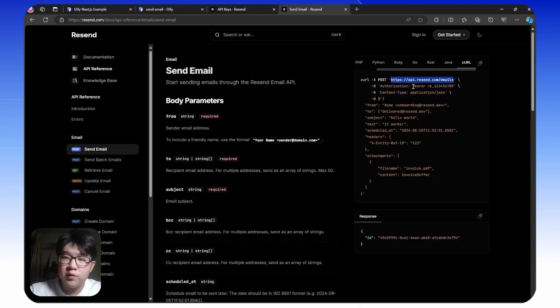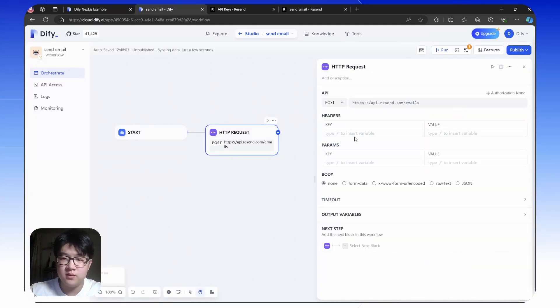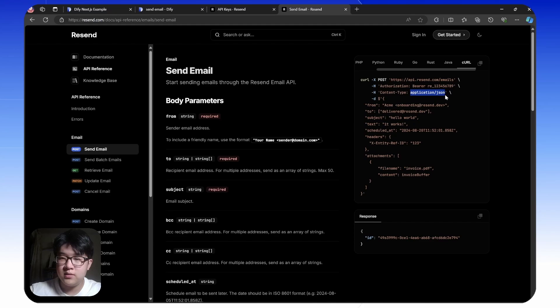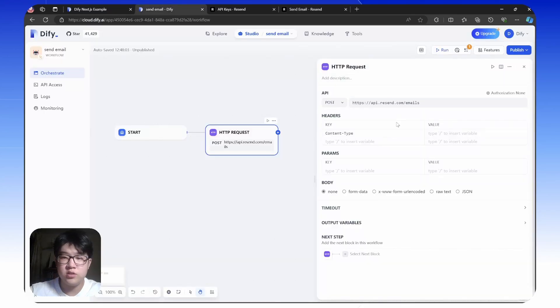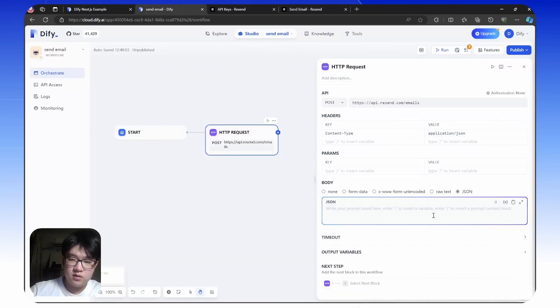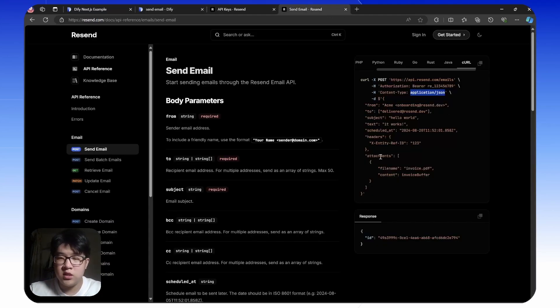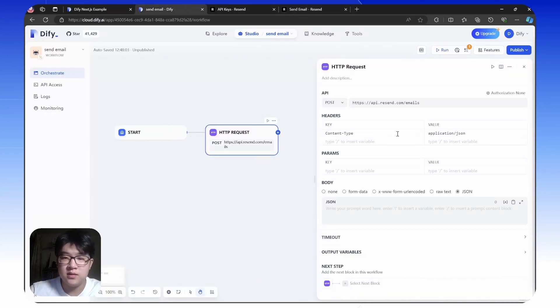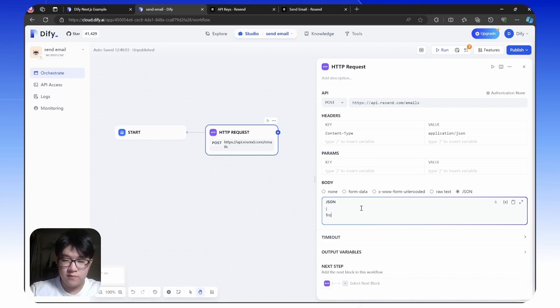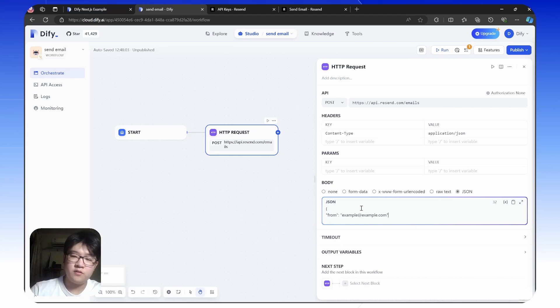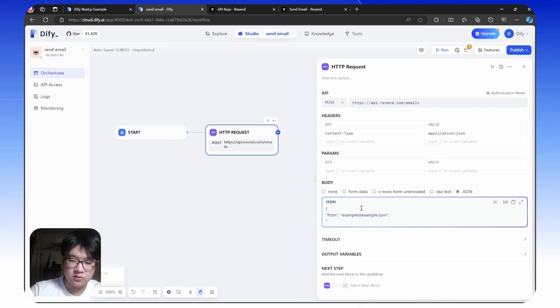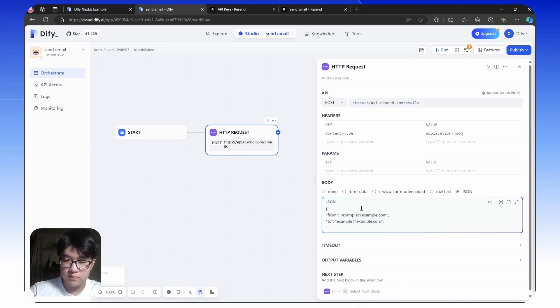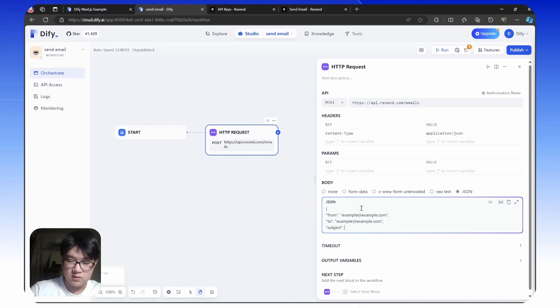We can see that we need to have a content type here in the headers. Check the documentation. We can see we need four keys: from, to, subject, and text. From example at example.com. Of course, you're going to replace this with your own emails. To example at example.com. The subject is email test, and the text area, thank you for testing.